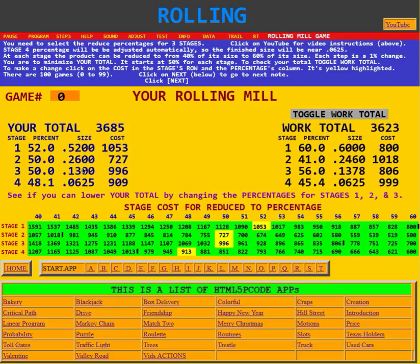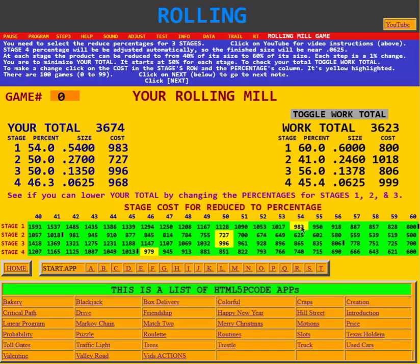As I change the percentage up here, you see it changes again because it has to make sure these percentages end up with the right finished size. We were reducing the cost to 3685 and 3678 — and that's what you have to do. You go in and make changes to reduce your total cost.